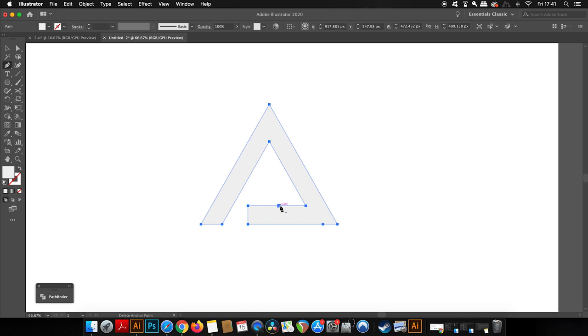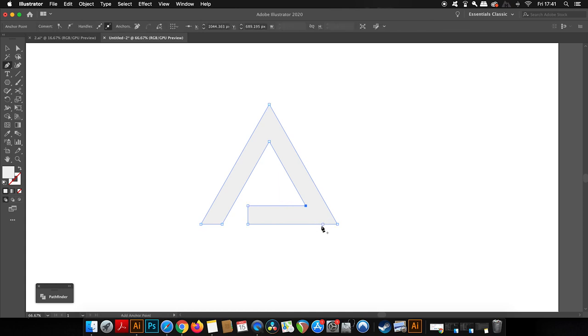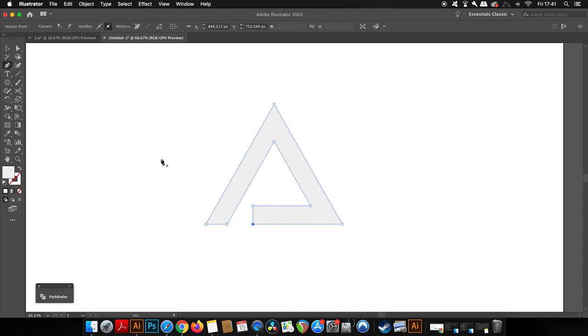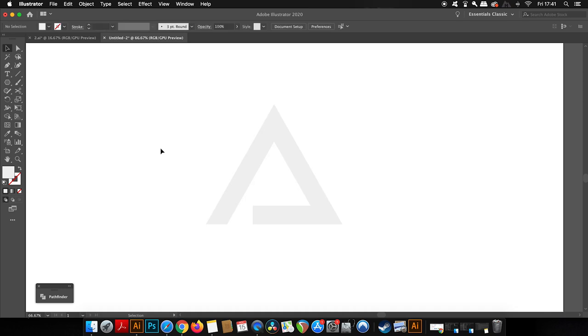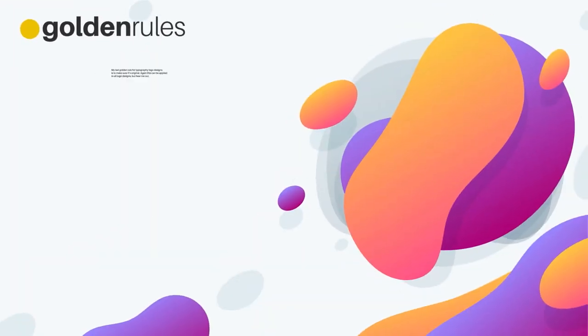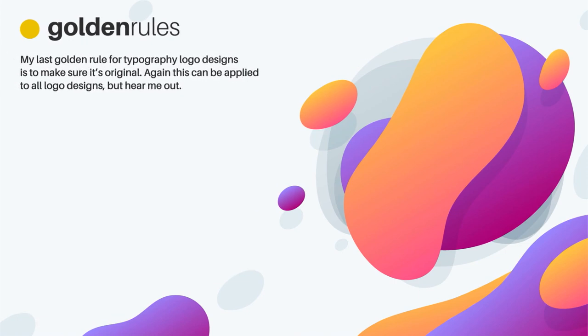Less is more when it comes to anchor points on a vector design, as long as the design does appear the way that it should. My last golden rule for typography logo designs is to make sure that it's original. Again, this can be applied to all logo designs, but do hear me out here.